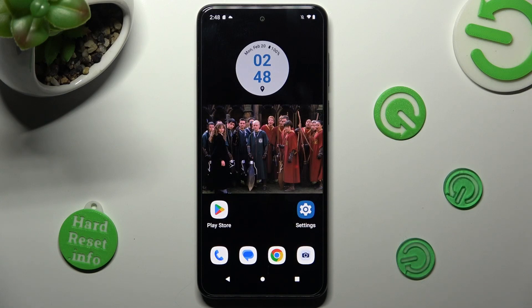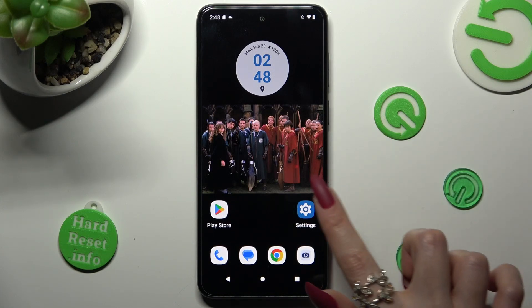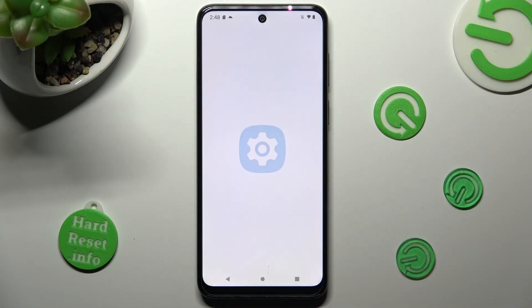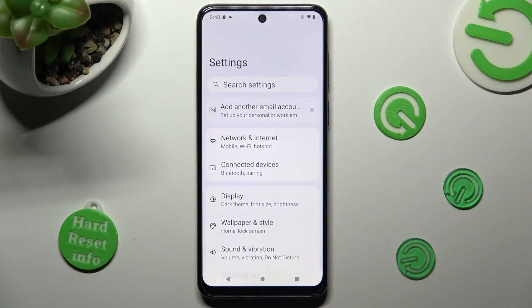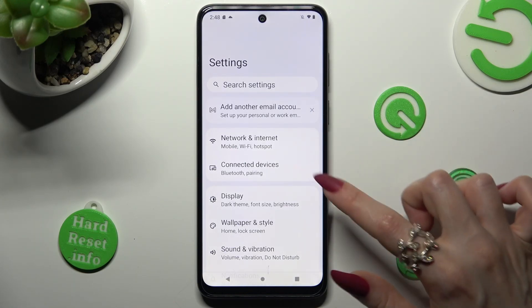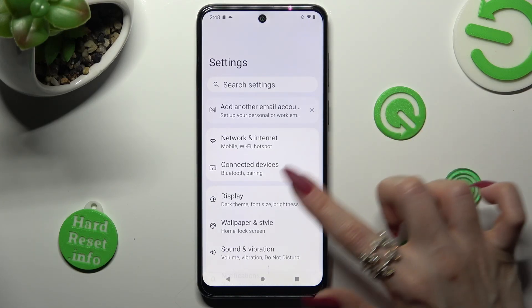Firstly, open Settings. Now, tap on the Display section under Connected Devices.